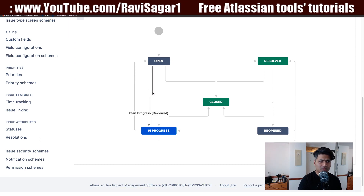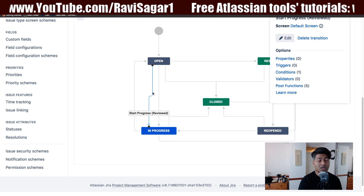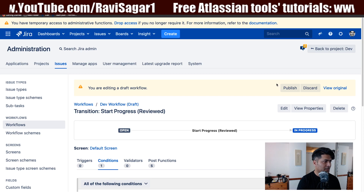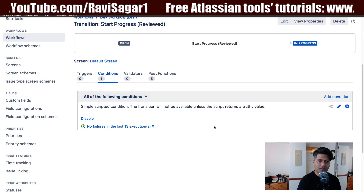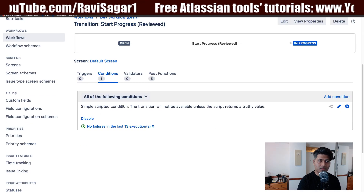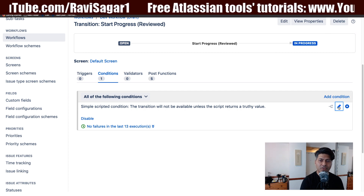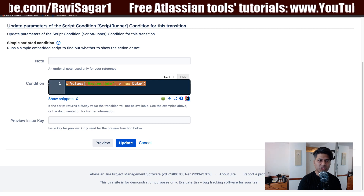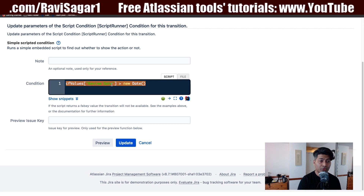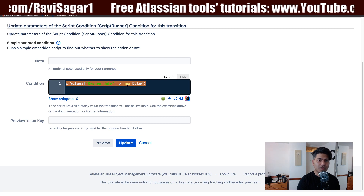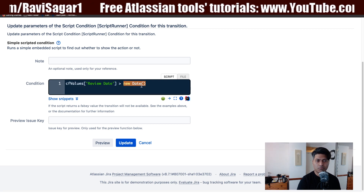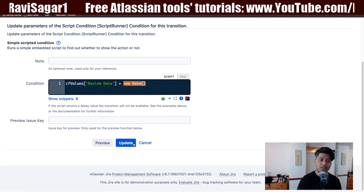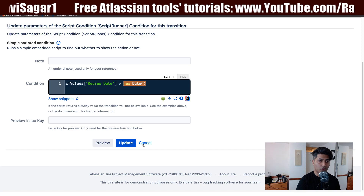To configure this, go to the workflow and open the 'Start Progress Reviewed' transition. Go to Conditions and you'll see there is a simple scripted condition. If I click Edit, you can see it's a simple condition: if the custom field value 'Review Date' — a date field — is greater than today's date, the transition will show; otherwise it won't show at all.